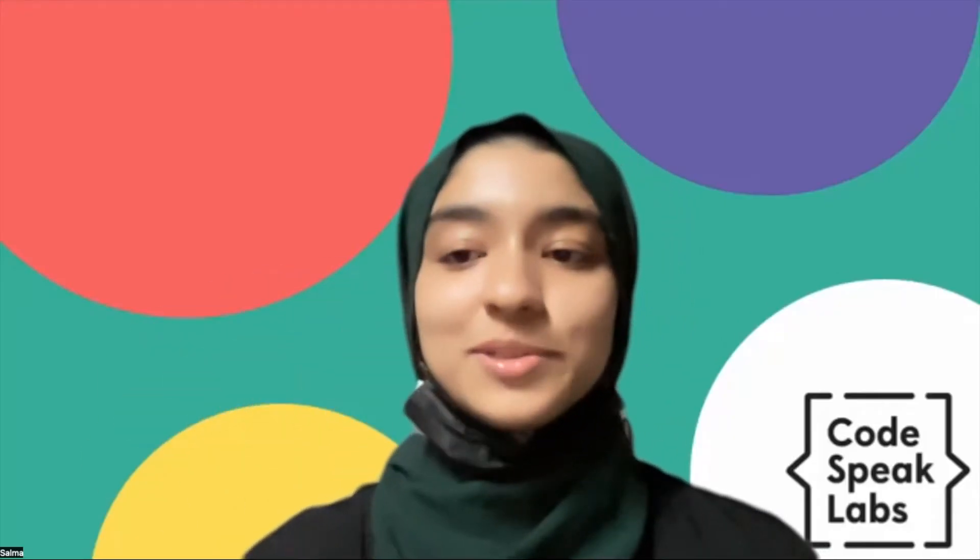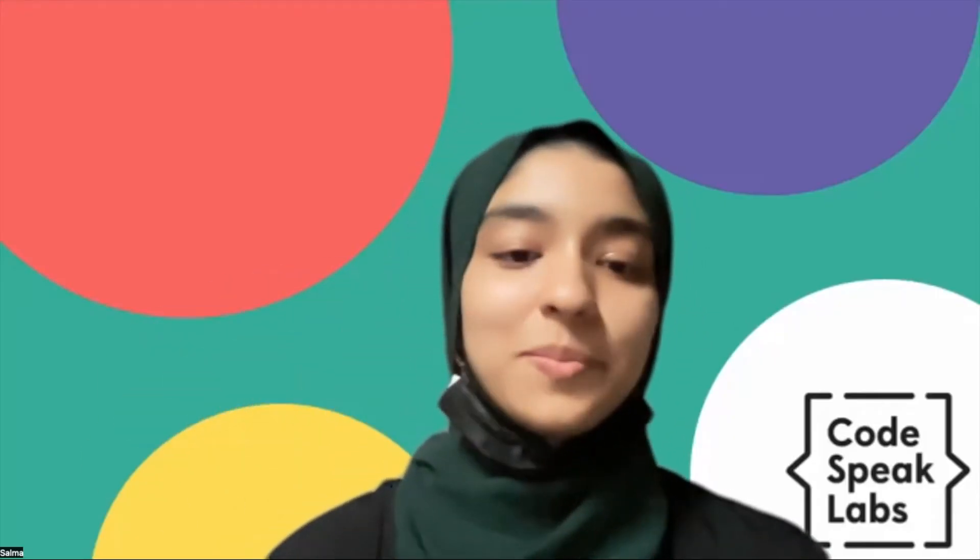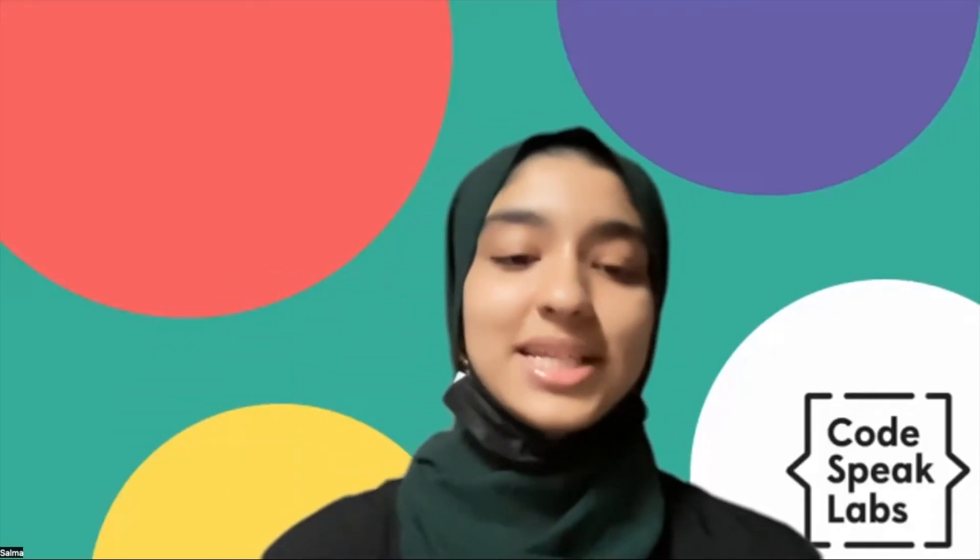Hi, I'm Salma from Codespeak Labs and I'm one of the student leaders from the Next Step program. I'm going to show you how to code a website using HTML.